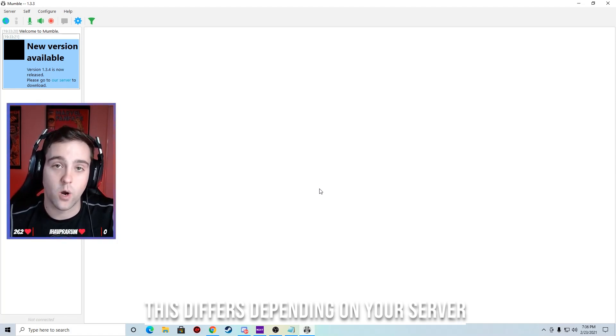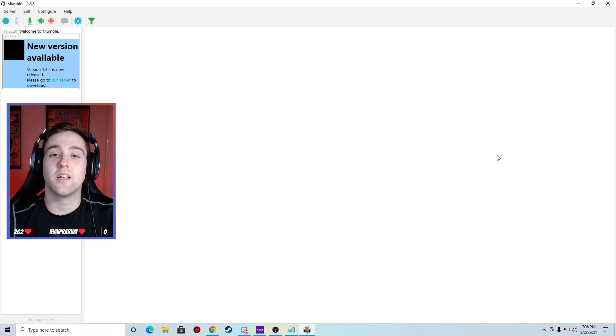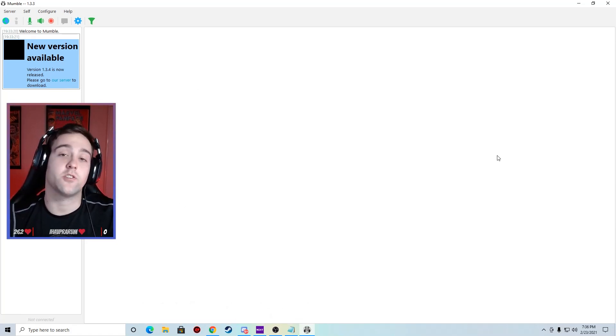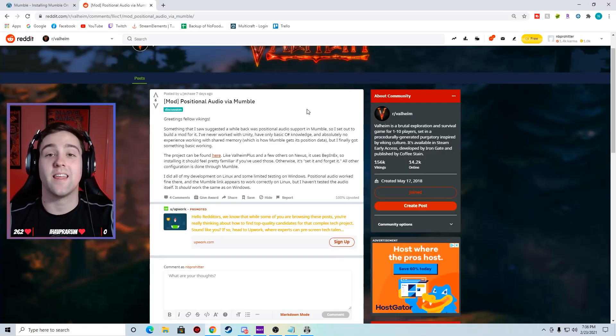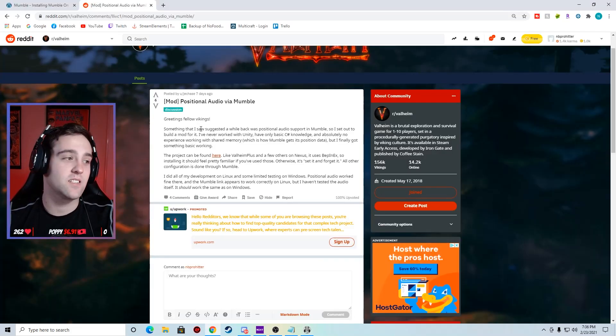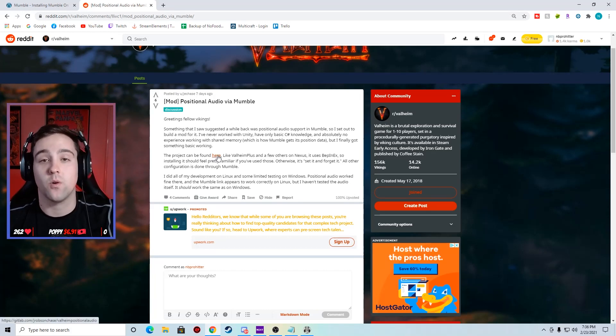On those games, your game doesn't have to be in there to work. You just have to have a specific code which is what we're downloading next. So right now Mumble is set up for us. Now it's time to download the Valheim specific positional audio files. Again, thanks to Reddit user JaChase, we now have the file that we need for Valheim to work.